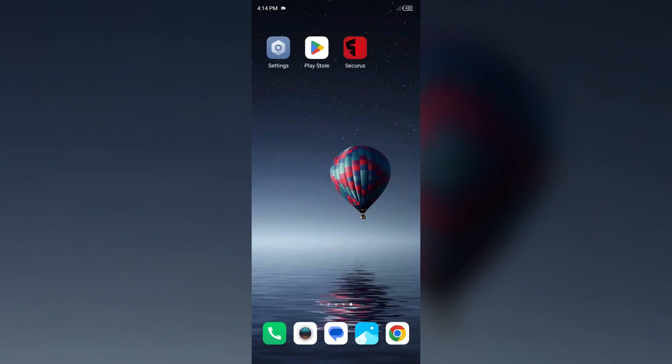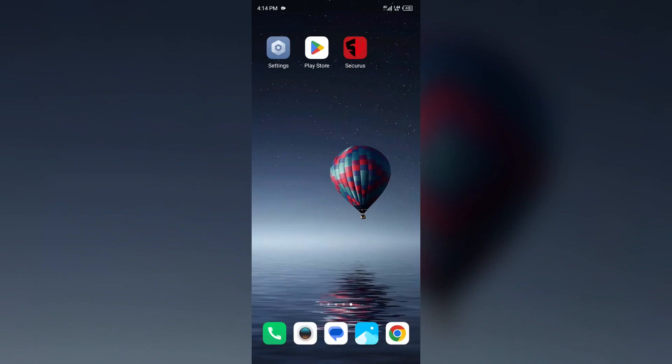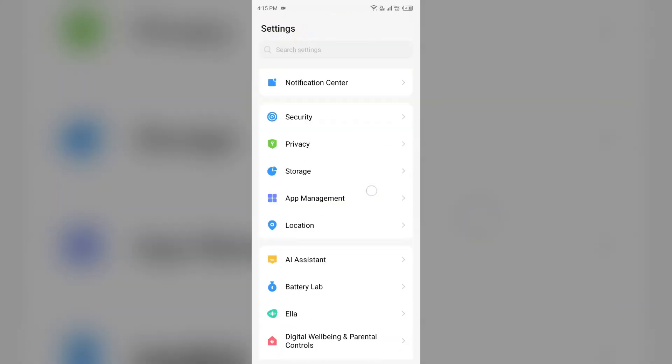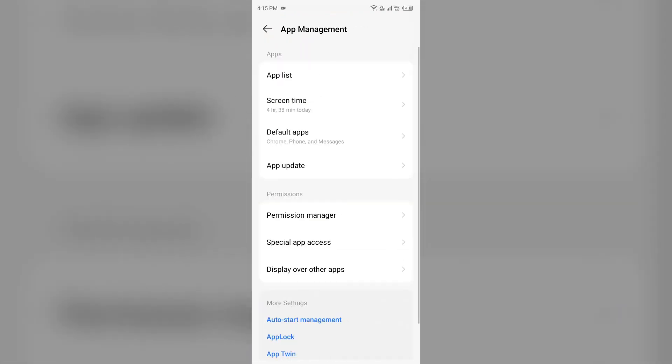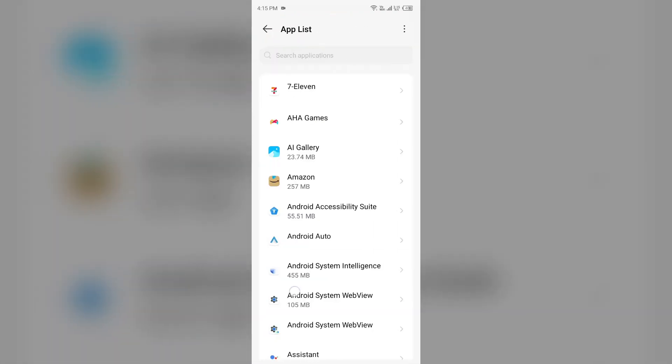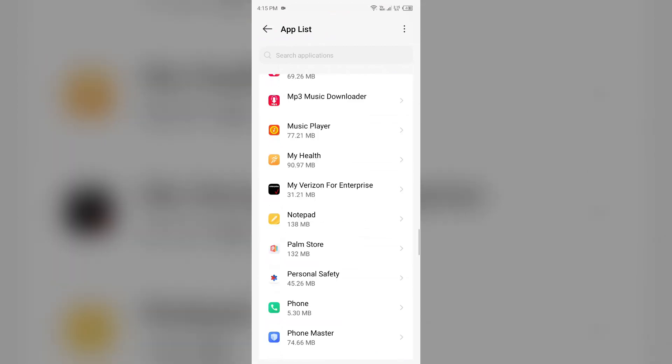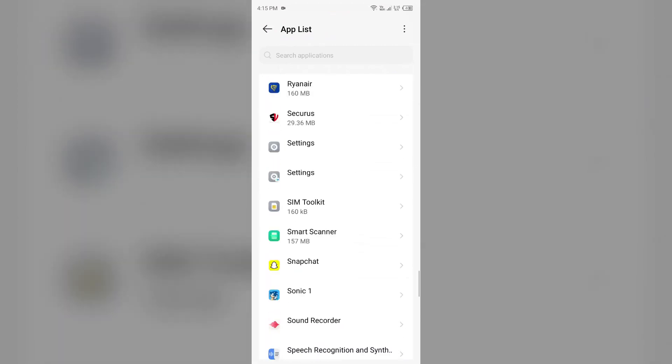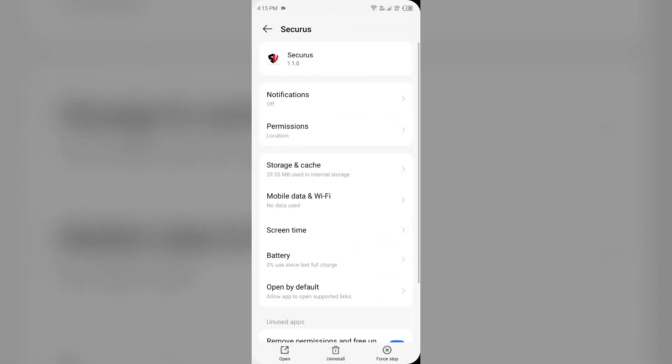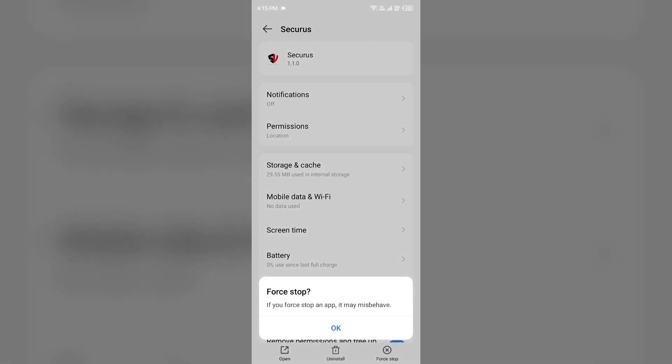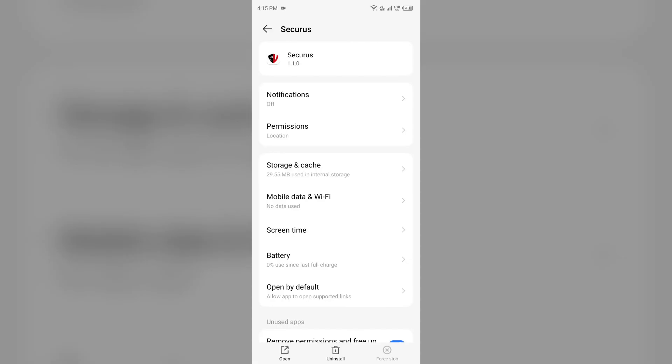Third solution to fix this problem is force close and restart the Securis app. For that, open your settings, open app manager or apps, and then select the Securis app from the app list. Then click on force stop from the bottom right corner, confirm by clicking OK, and then reopen the Securis app.